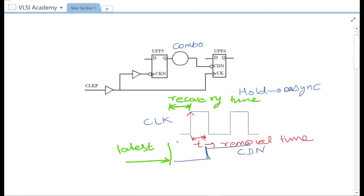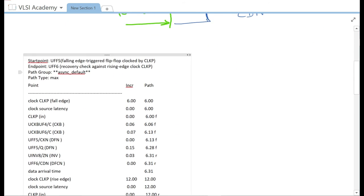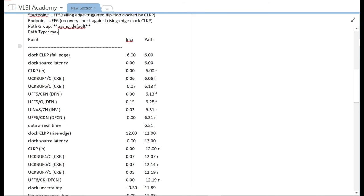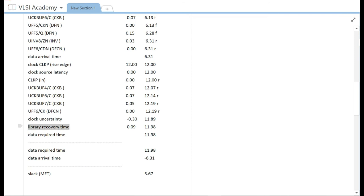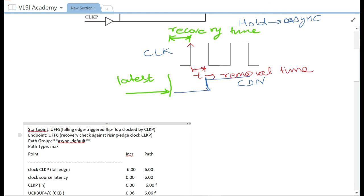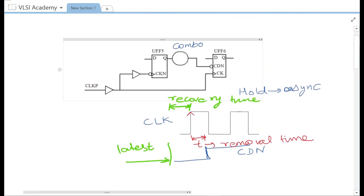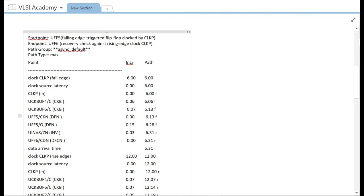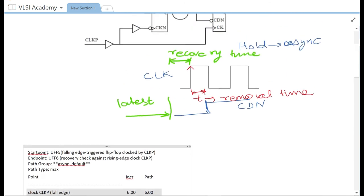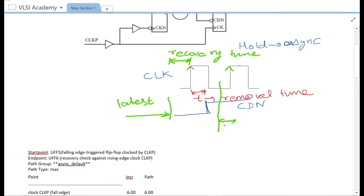Now let us look at the timing report for recovery. The path group 'async_default' means this is an asynchronous path group created by the tool, and path type 'max' means it is a recovery report. Library recovery time is also mentioned, confirming this is a recovery check. This is a fall-to-rise check because the CDN is an active-low signal, and it checks up to the next active clock edge — so there is a timing window before that next edge.